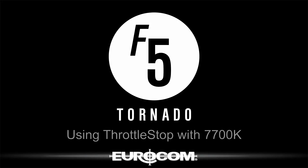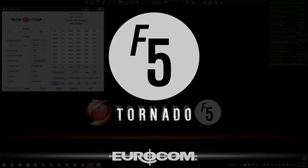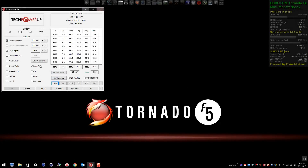It's been a while since we did a ThrottleStop video, so let's do one for the Tornado F5.